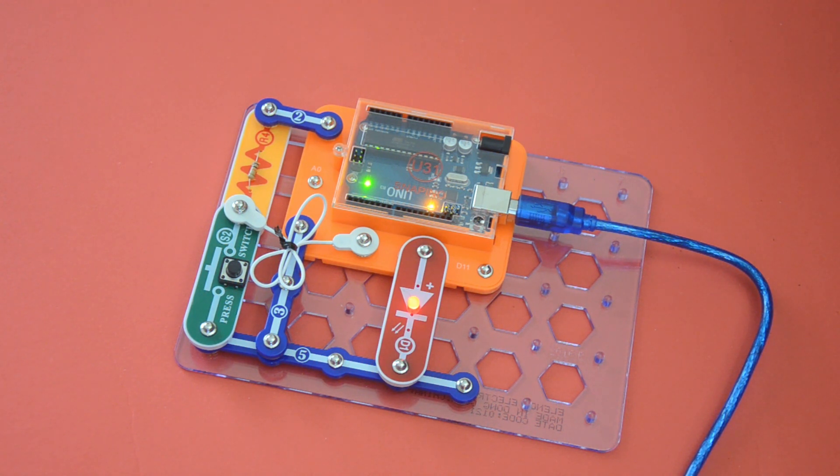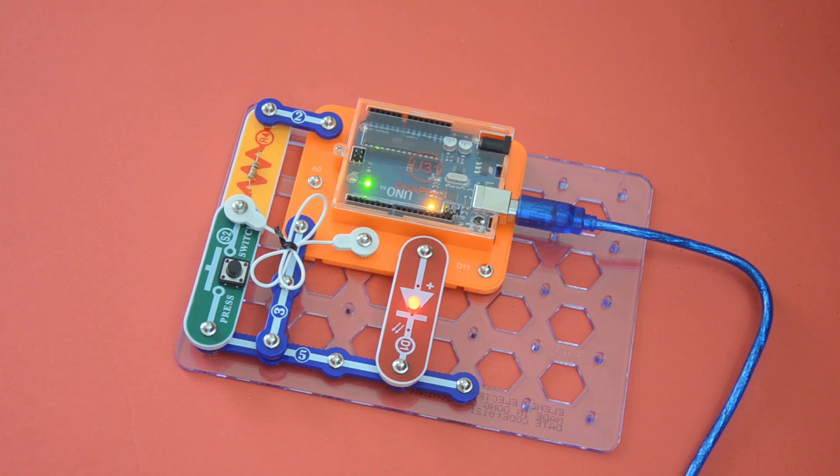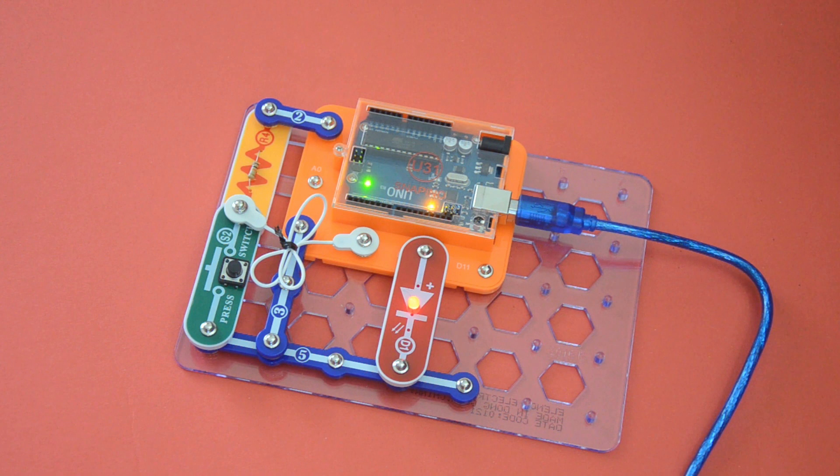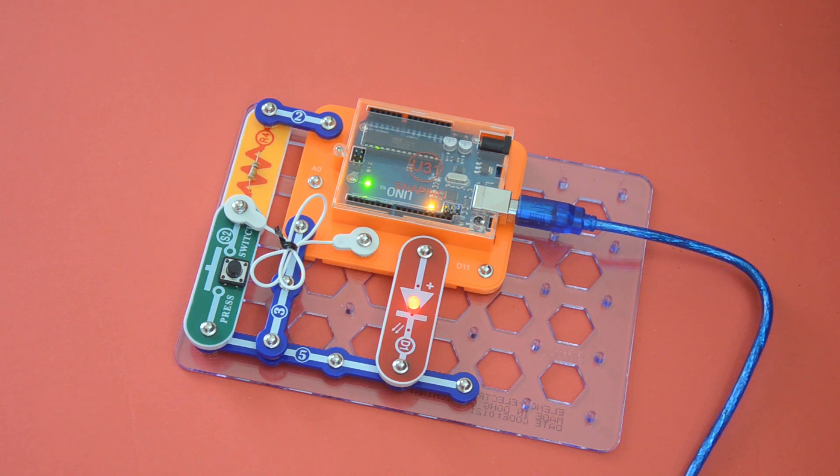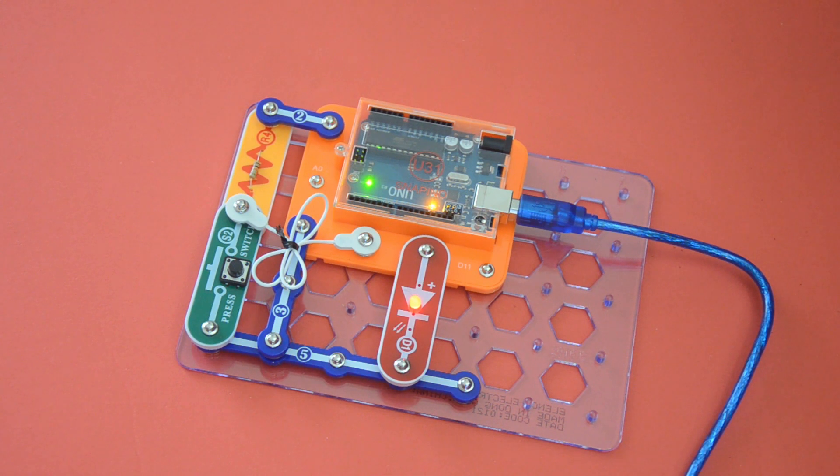When you turn it, when you press the button it turns on. With this one, it turns off. Yeah, it turns off.